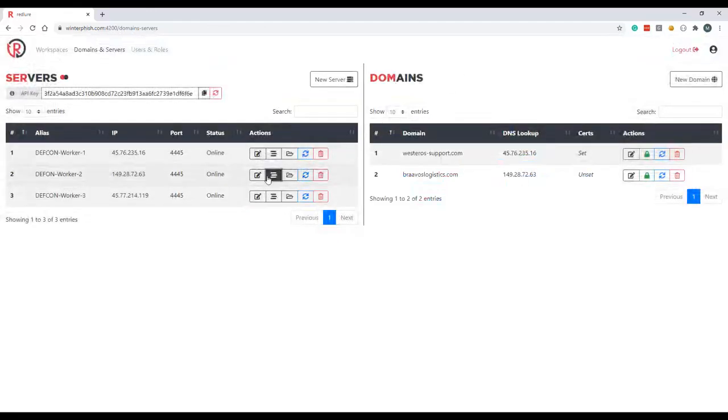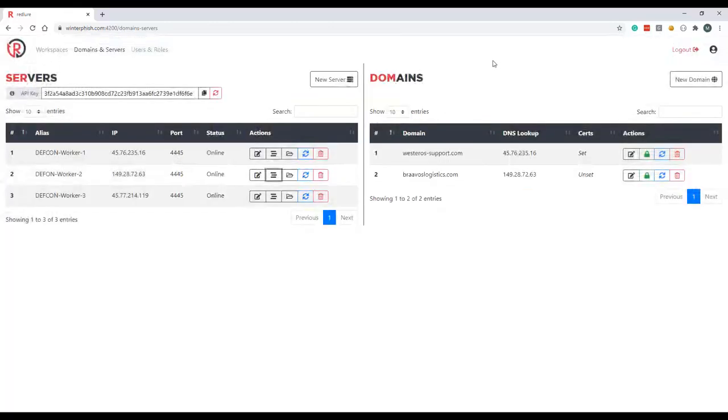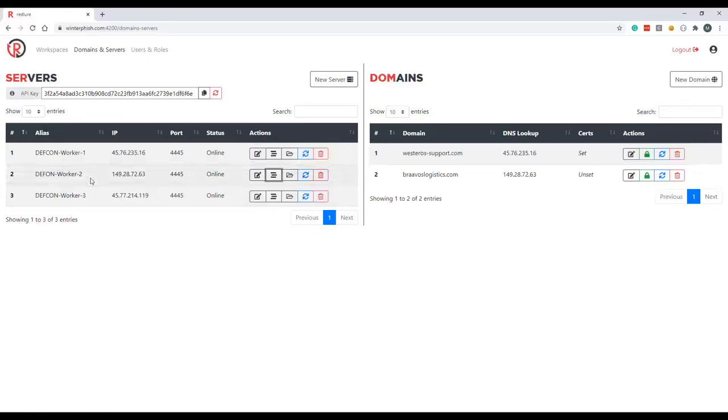We can also check what ports are currently bound to on the worker. So if we're running a phishing campaign off of port 443, we'd see that here, that this port's taken up, we'd want to fish off of something like 80. You can actually be running campaigns in parallel off these workers. You can have campaign running on worker 2 on 443 and on 80, or you have campaigns running on workers 1, 2 and 3 all off port 443. Those can all be managed from the single interface here.